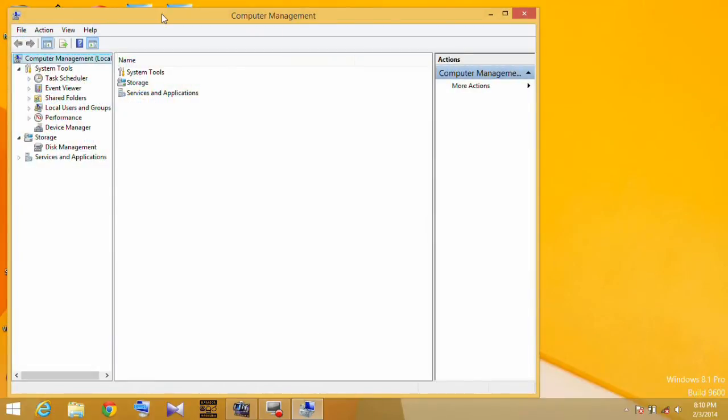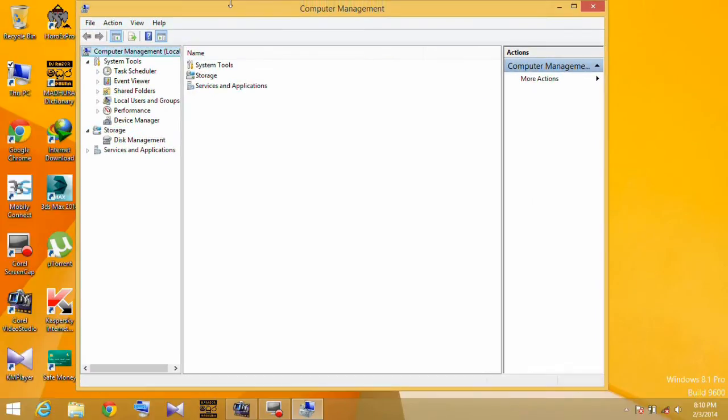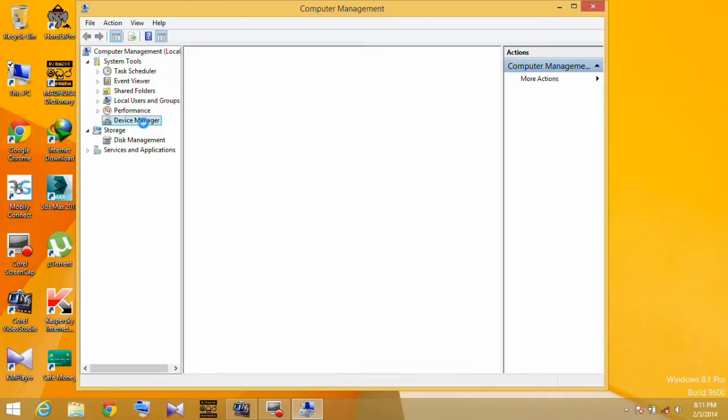Open the Device Manager and verify your COM port connected to the Arduino 2560 board.